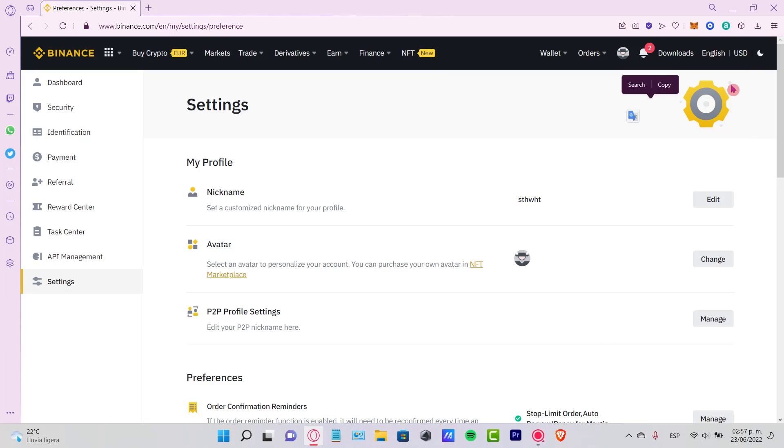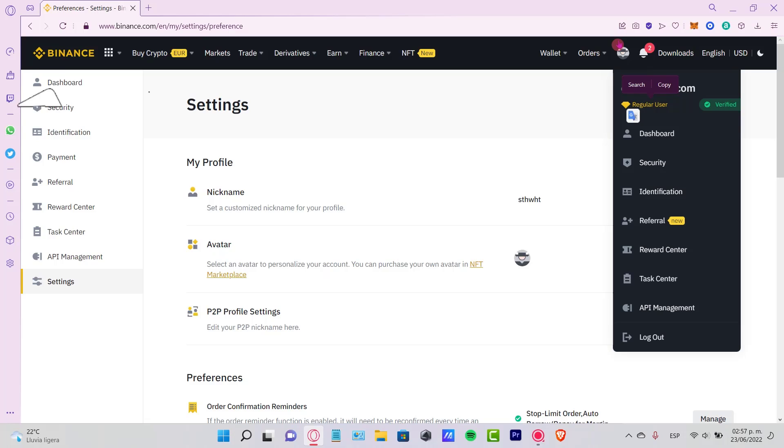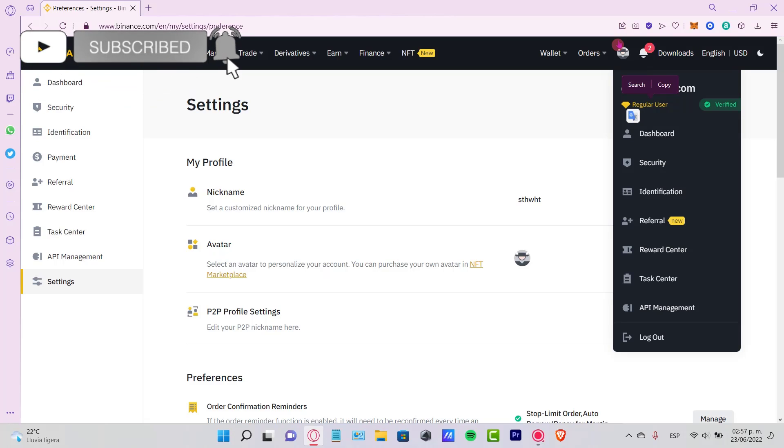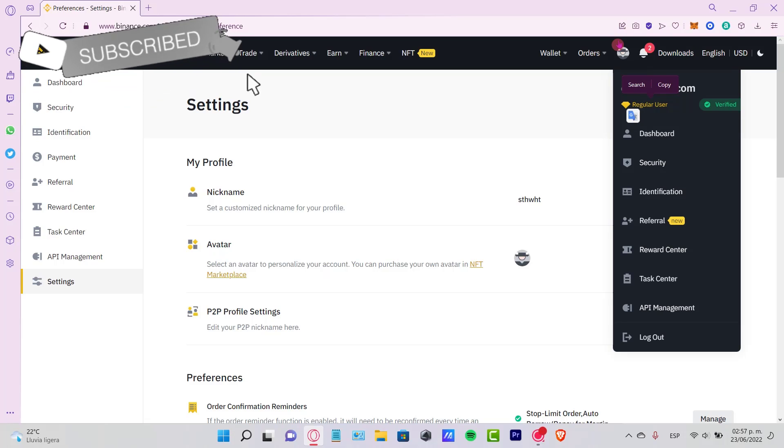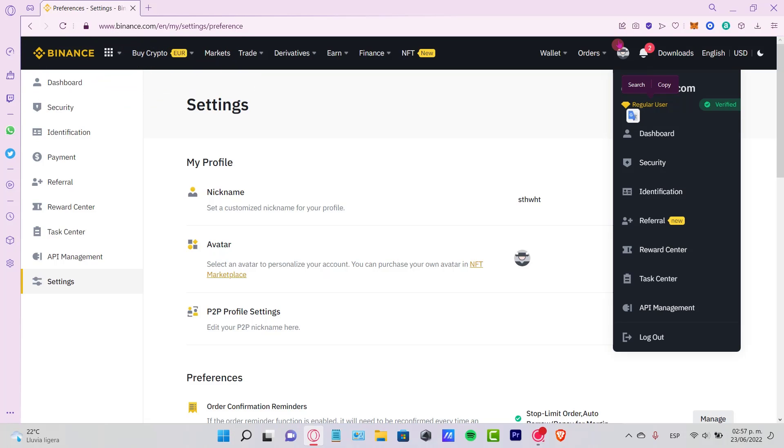There you have it guys. Now you can start trading inside Binance. Let me know if you have any questions. Don't forget to like and subscribe to the channel if you want to see more about Binance. Thank you for watching the video until next time.